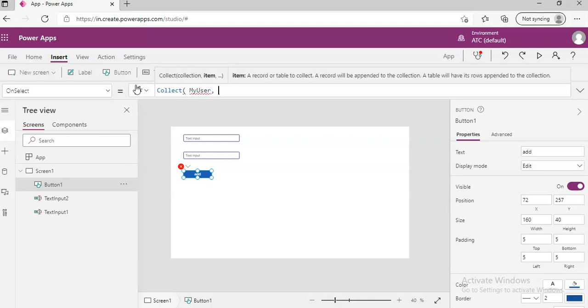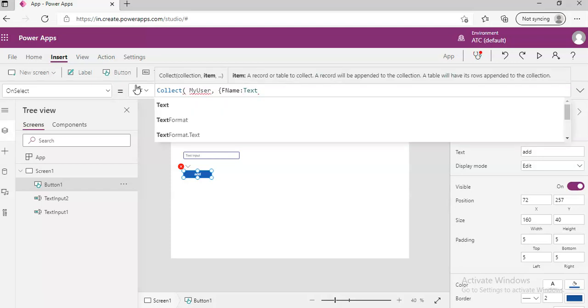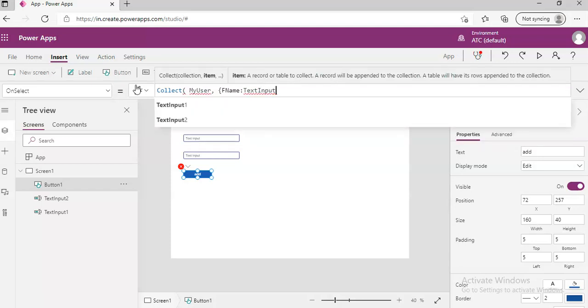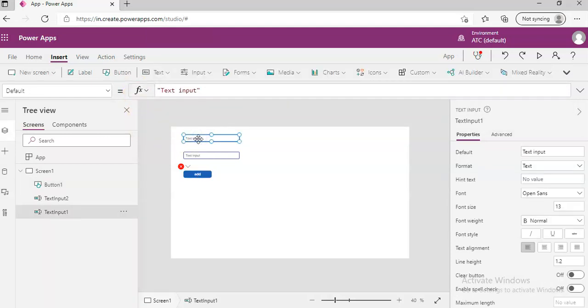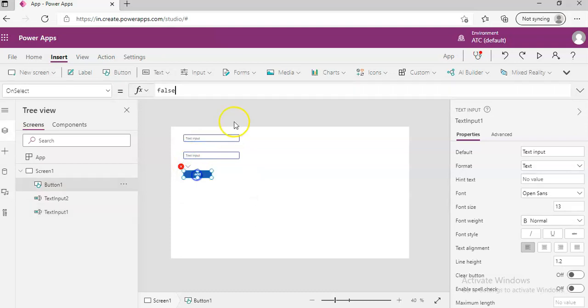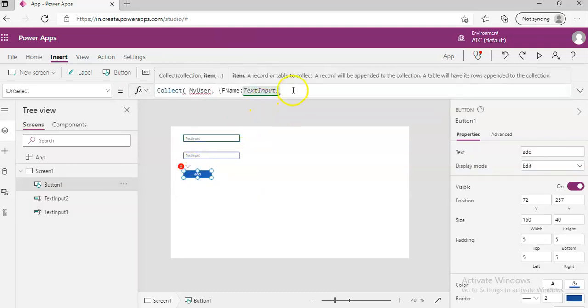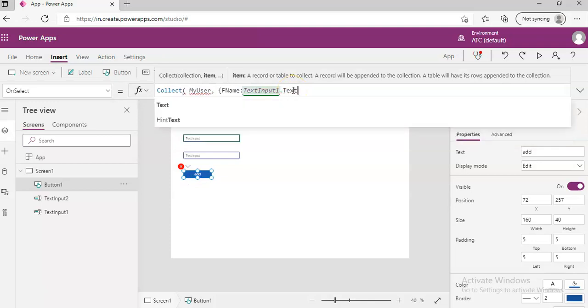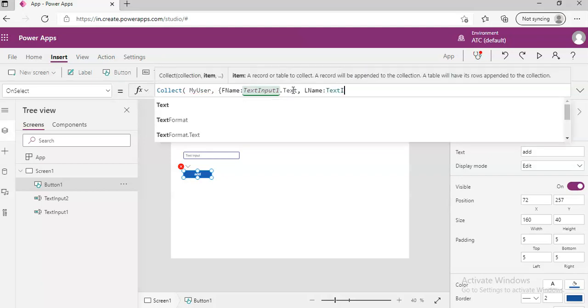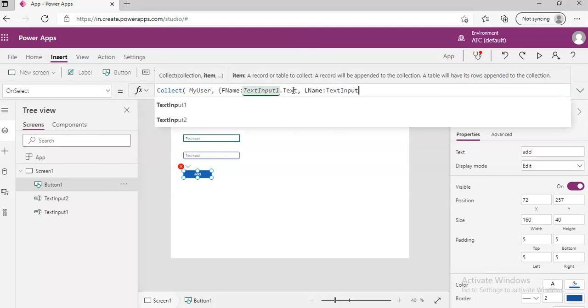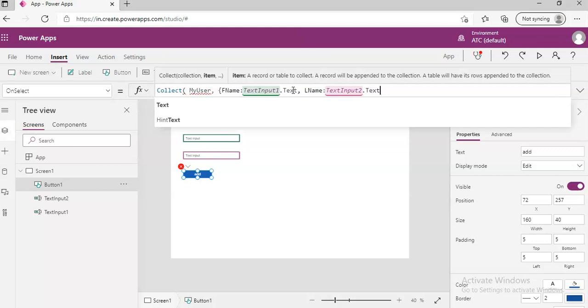And then, comma, the fields. First name, this is the collection of field names. First name is text input, text input 1 dot text, dot text. That is the last name.